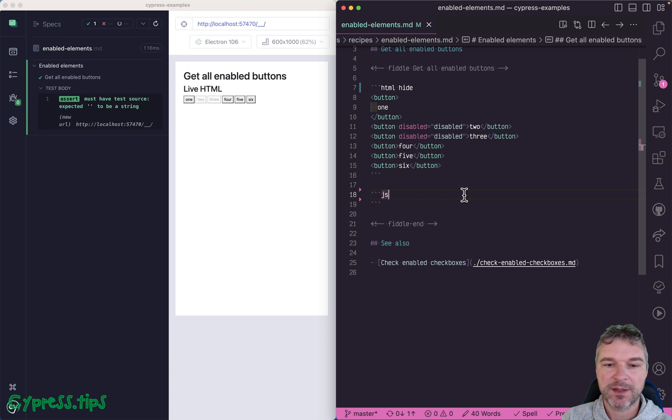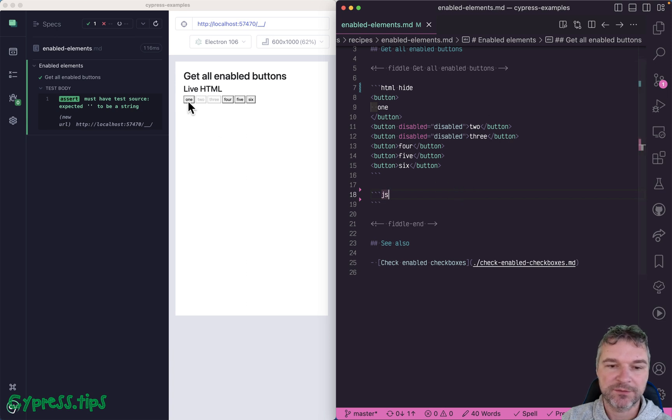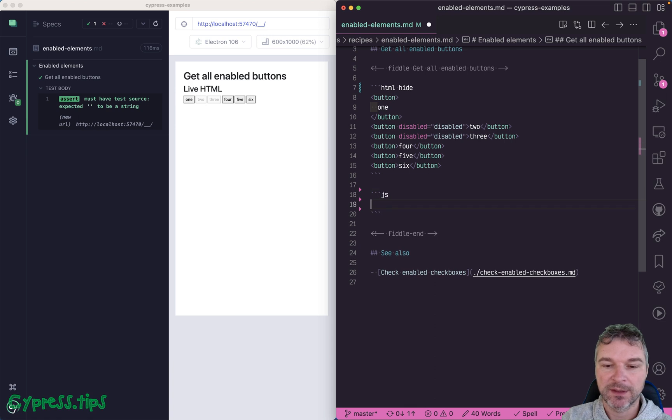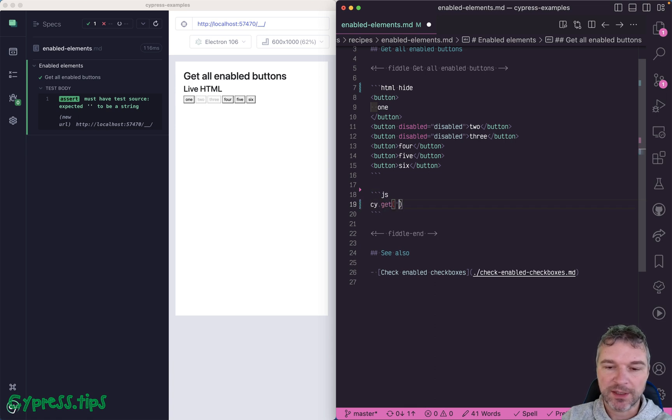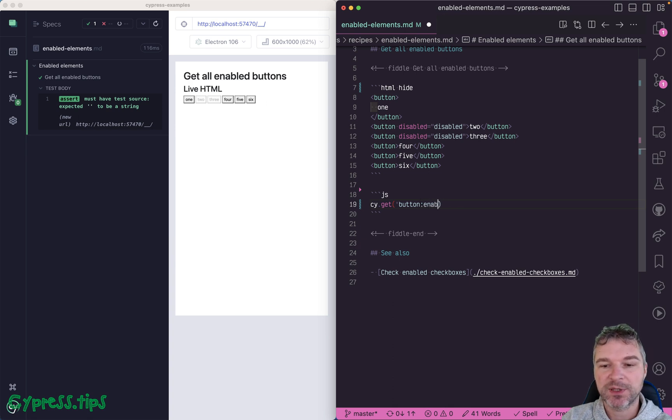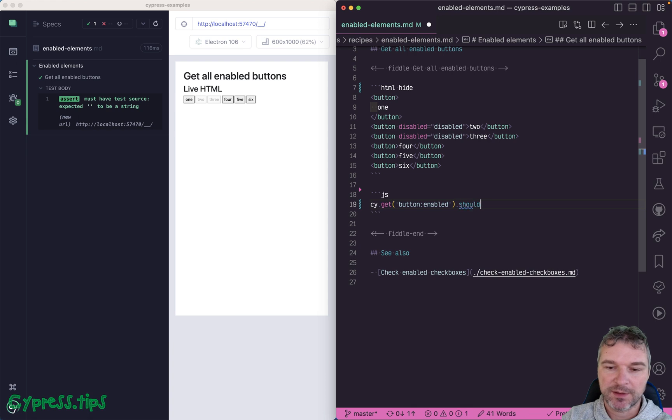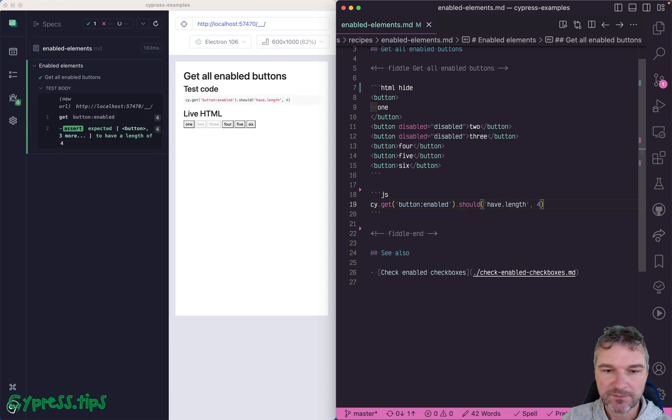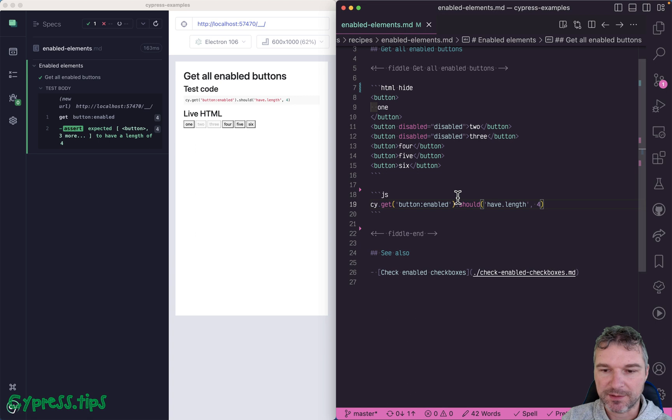Let's say I'm asking you to only get the enabled buttons and confirm there are four of them. The trick here is to get the button element and then combine button selector with a jQuery pseudo selector :enabled. And you can say should have length four. All right, so that's easy.